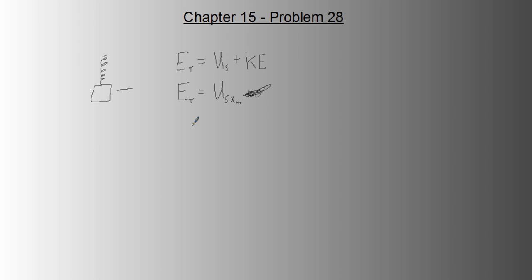Alright, so we're going to use that from part A, because part A wants us to find the spring constant. So energy total, which they've given us, is going to equal spring potential energy, which is one-half k amplitude x squared.